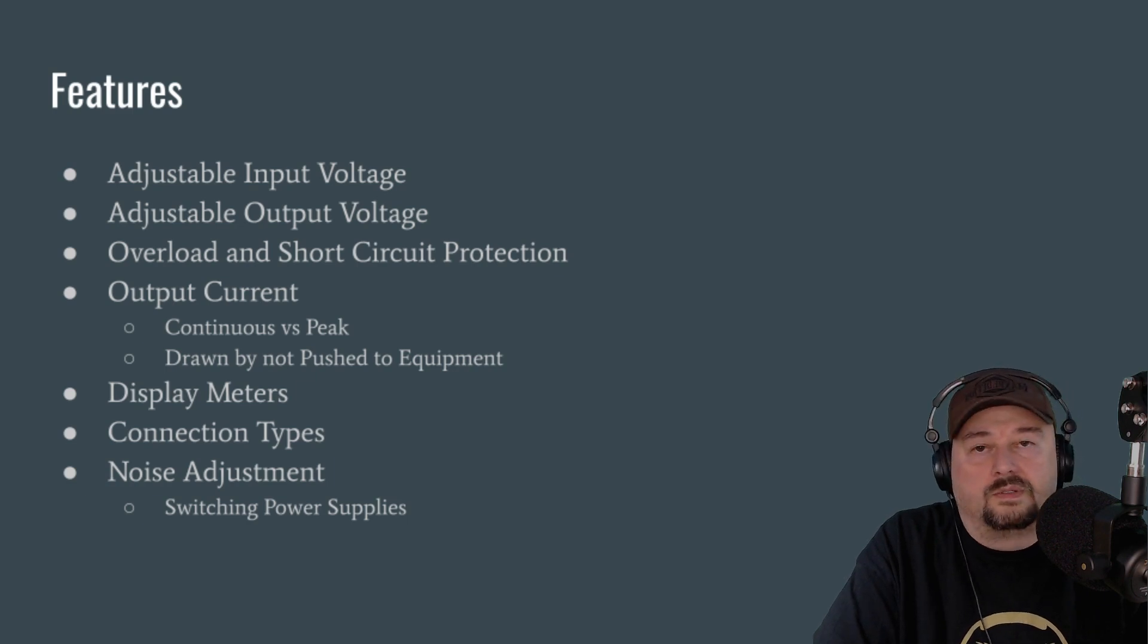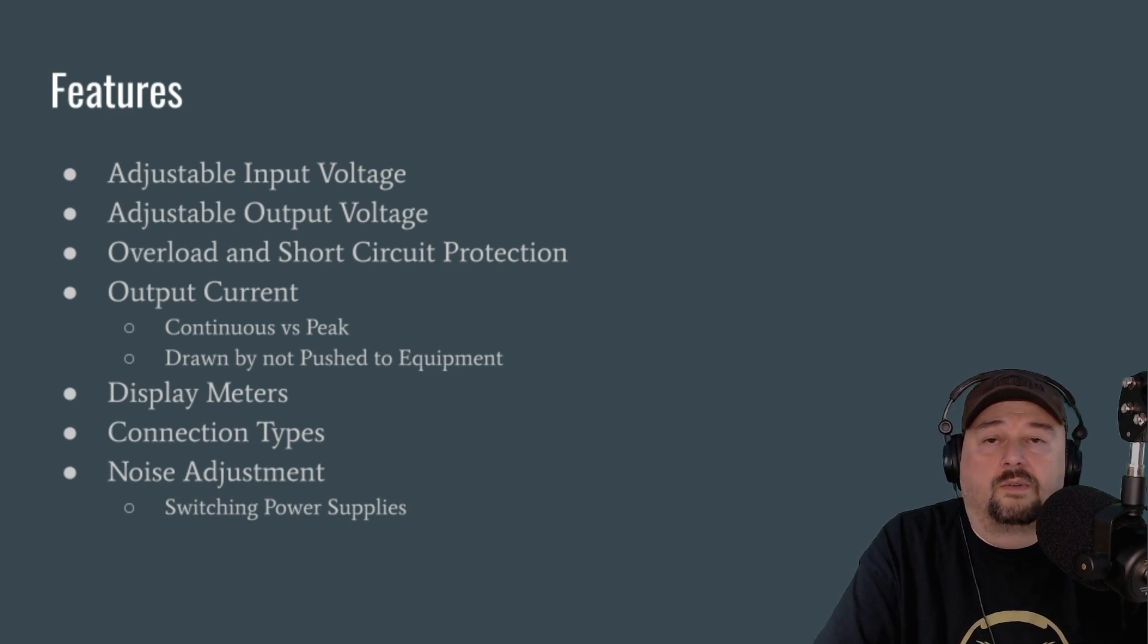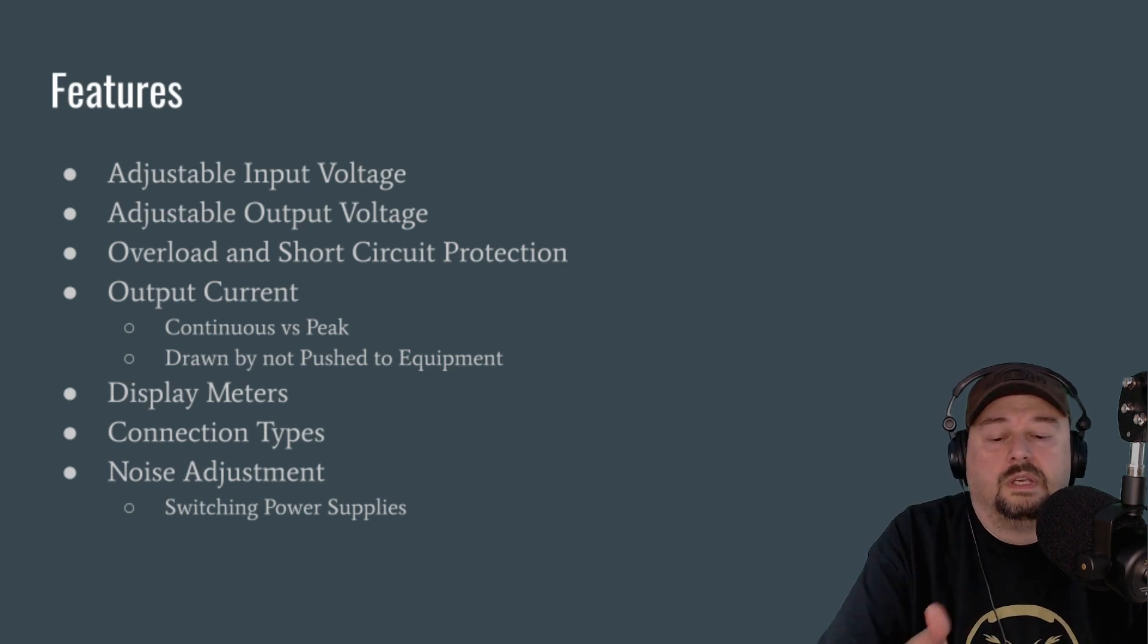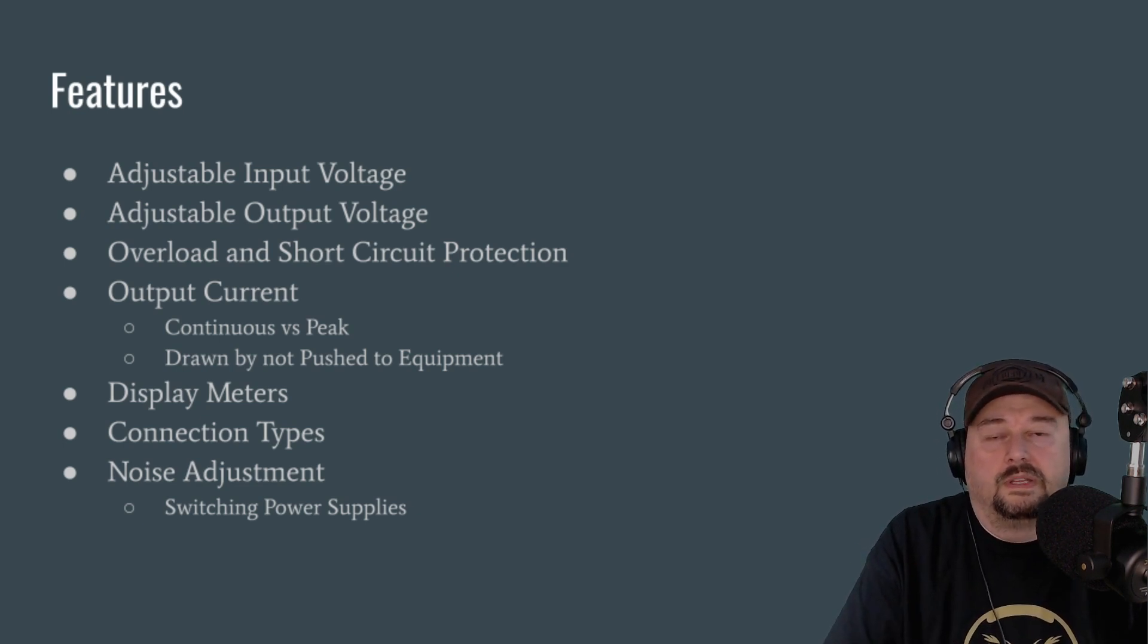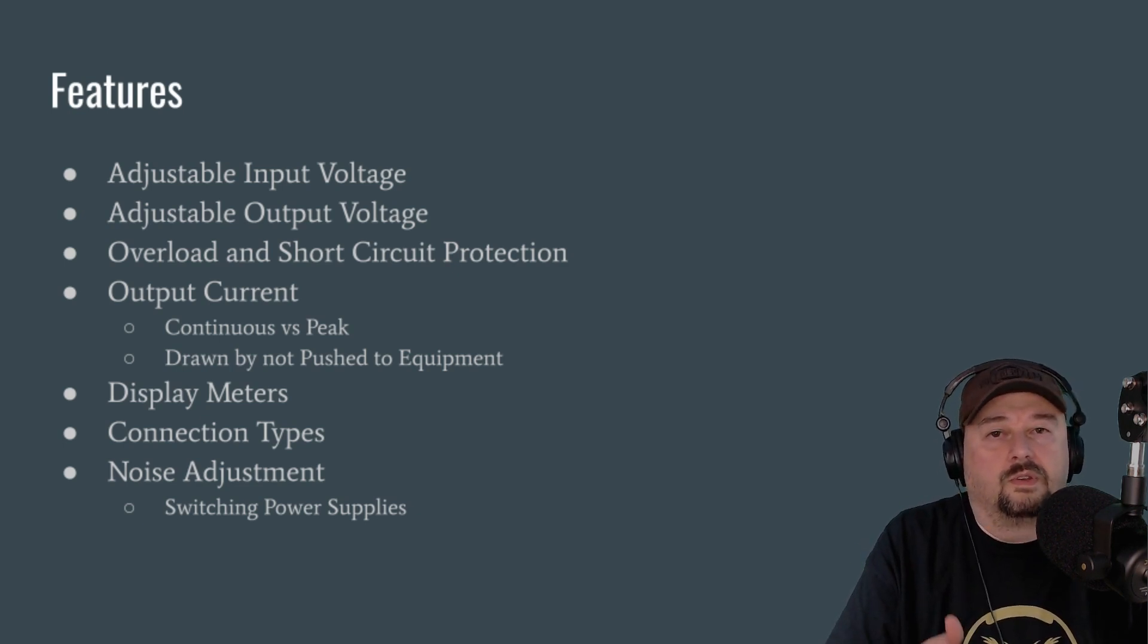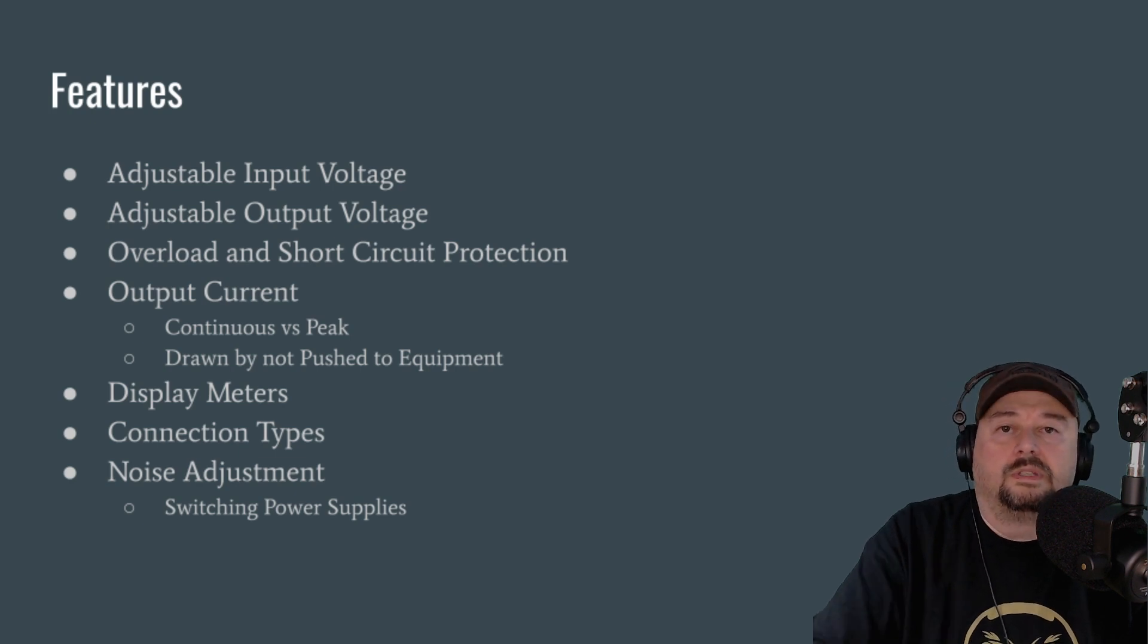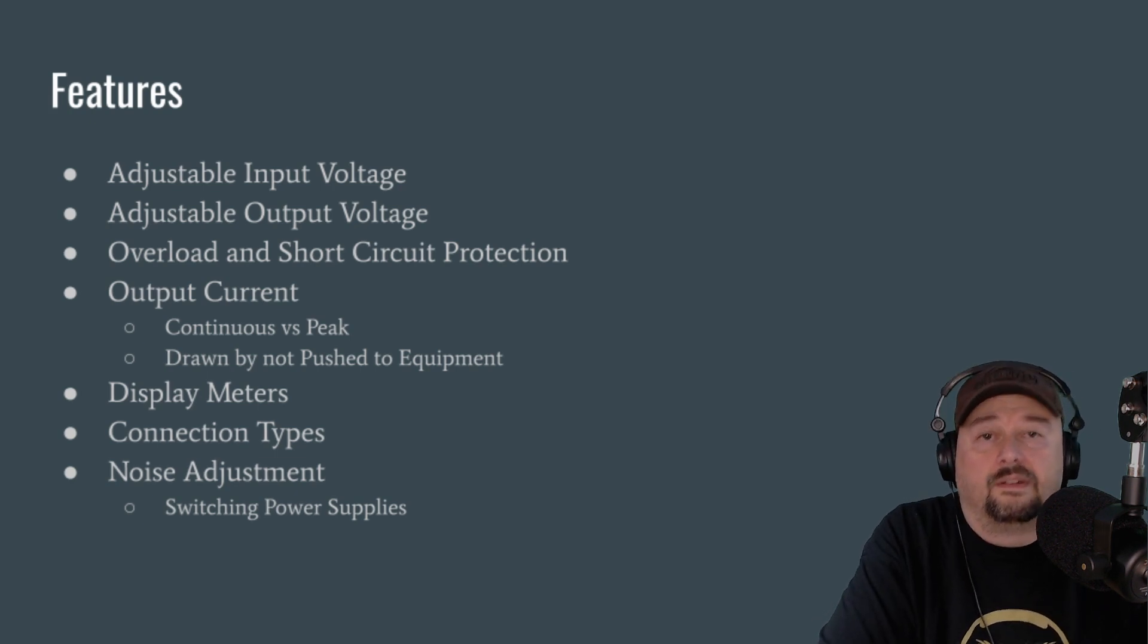The last thing is the noise adjustment that we talked about earlier. And as I mentioned, on some switching power supplies that generate RF noise, you will see a knob that you can use to move the noise from the frequency that you may be using on your ham radio to a different frequency to reduce that interference.